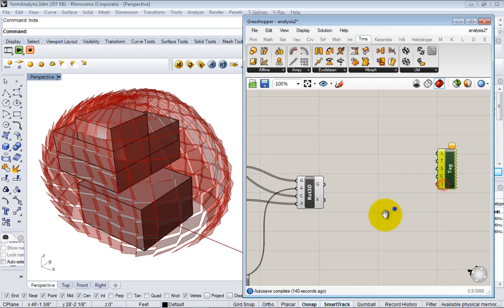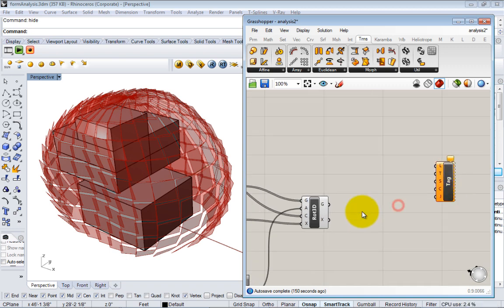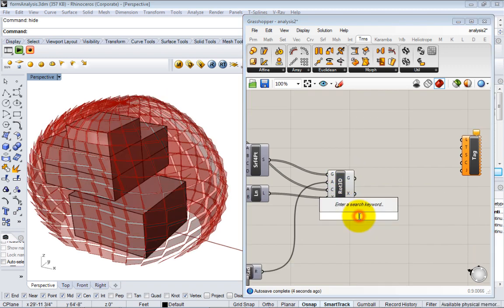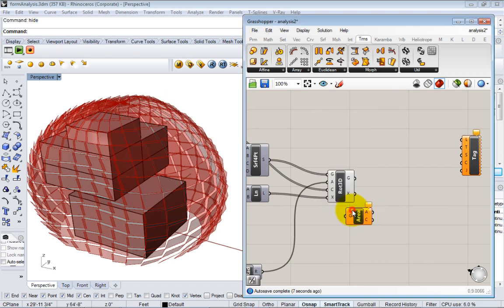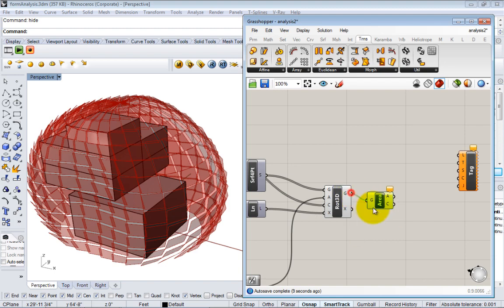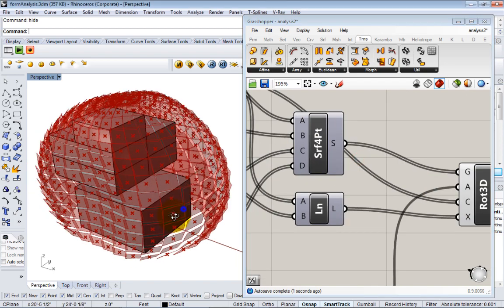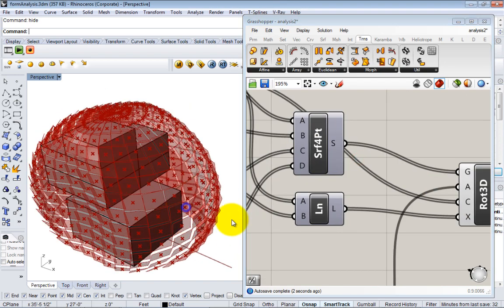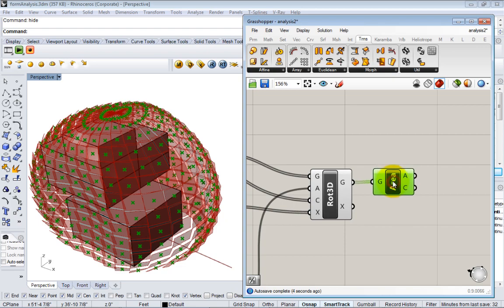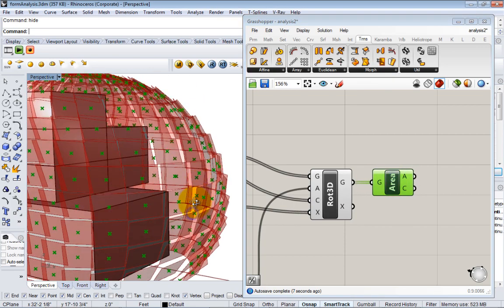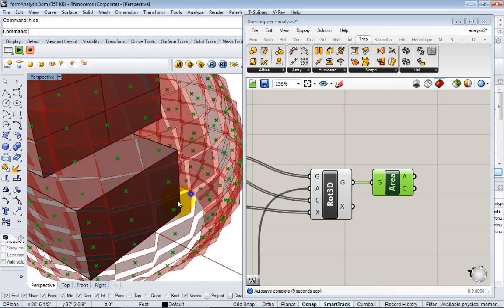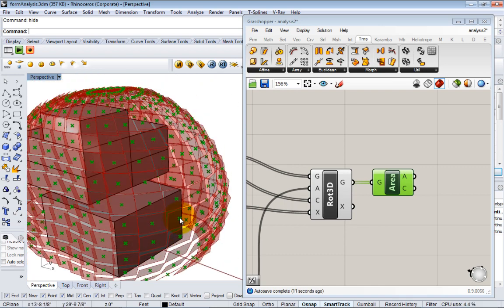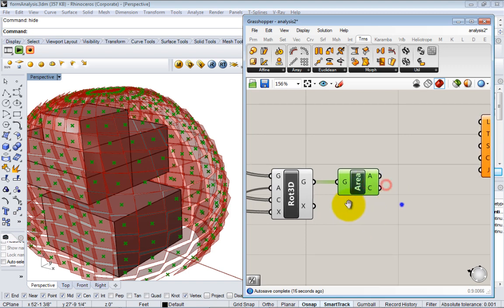So before I get to that, I actually need to generate the data that I want. And the data that I want is the areas of all these surfaces. And I'm just going to pass them all into another area component. It's the same thing we did before. This will just take the area of all of the panels. Another nice feature is that the area node will give you the centroid of each panel at the same time. And we're going to use these centroids to locate our text tags within the model.